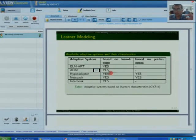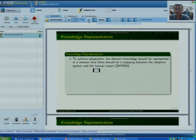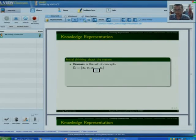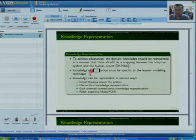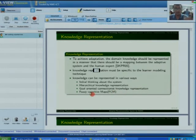These are the previous systems of this kind from the past. The second part of my literature survey is knowledge representation. We can represent our domain in various forms. There are four main types. I will be explaining about the initial thinking, then hierarchical representation, then goal-oriented connectionist knowledge representation, and fuzzy cognitive maps.